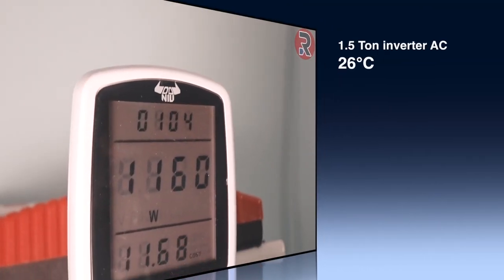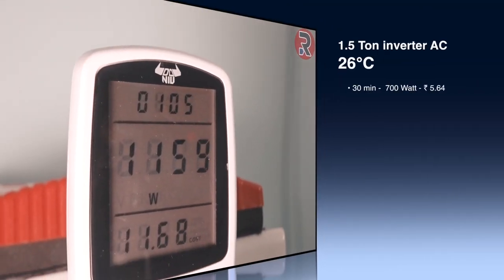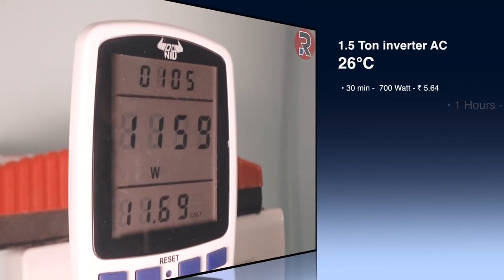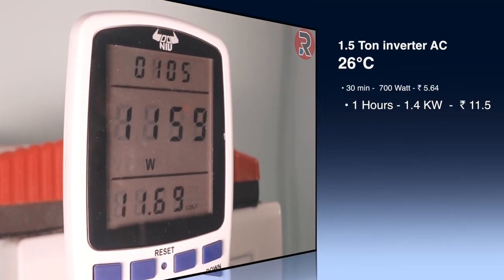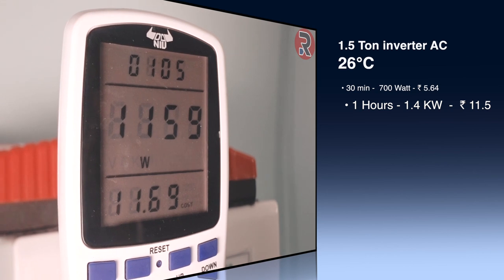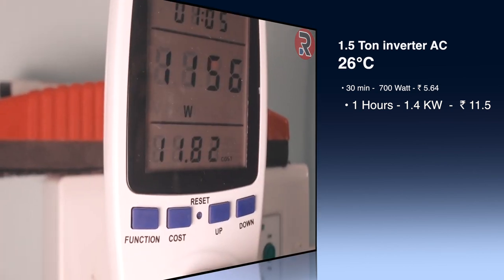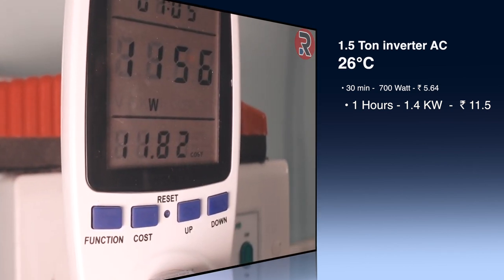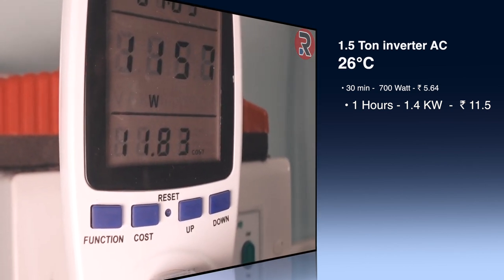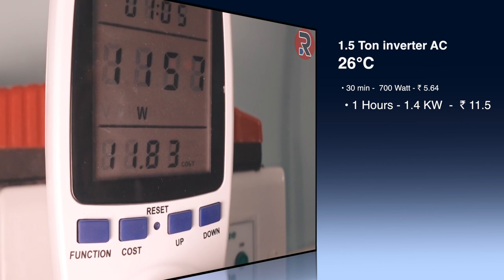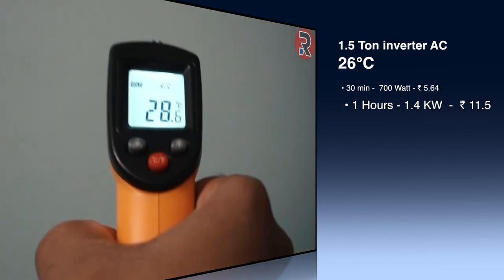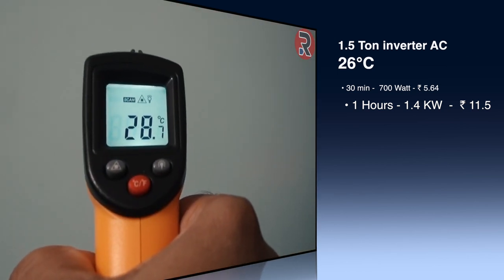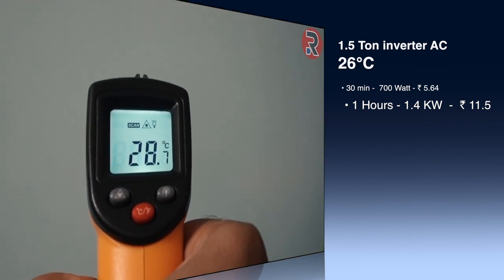One hour and four minutes later, the power consumption dropped to 1,159 watts. Total cost is 11 rupees and 8.2 paise, which is around 1.5 units, and the room temperature is 28.7°C.